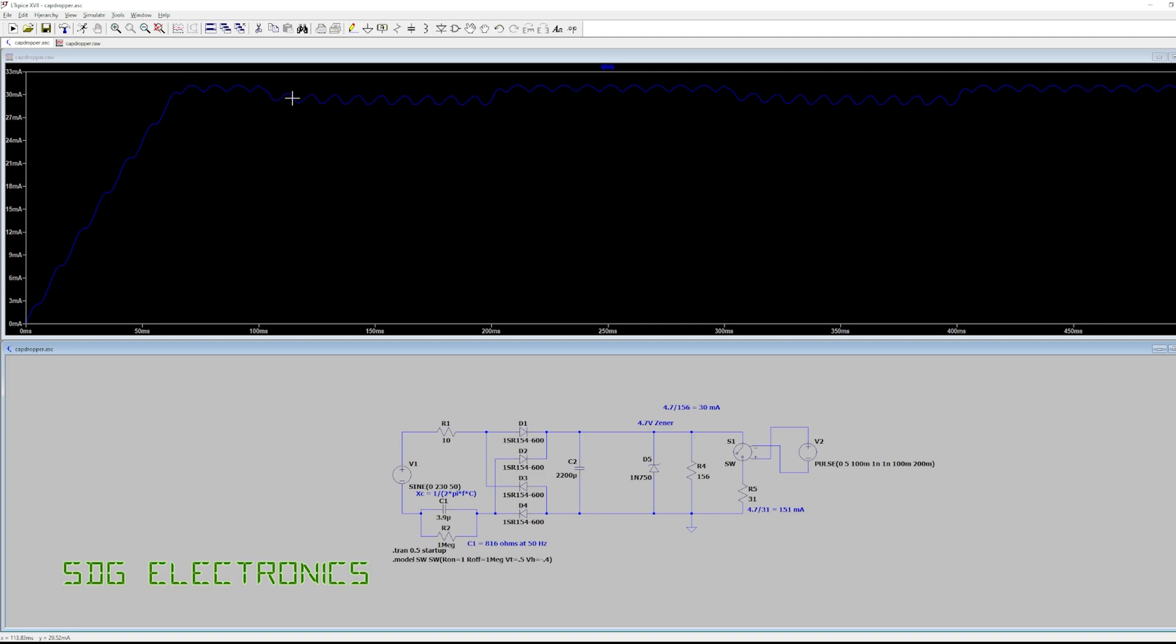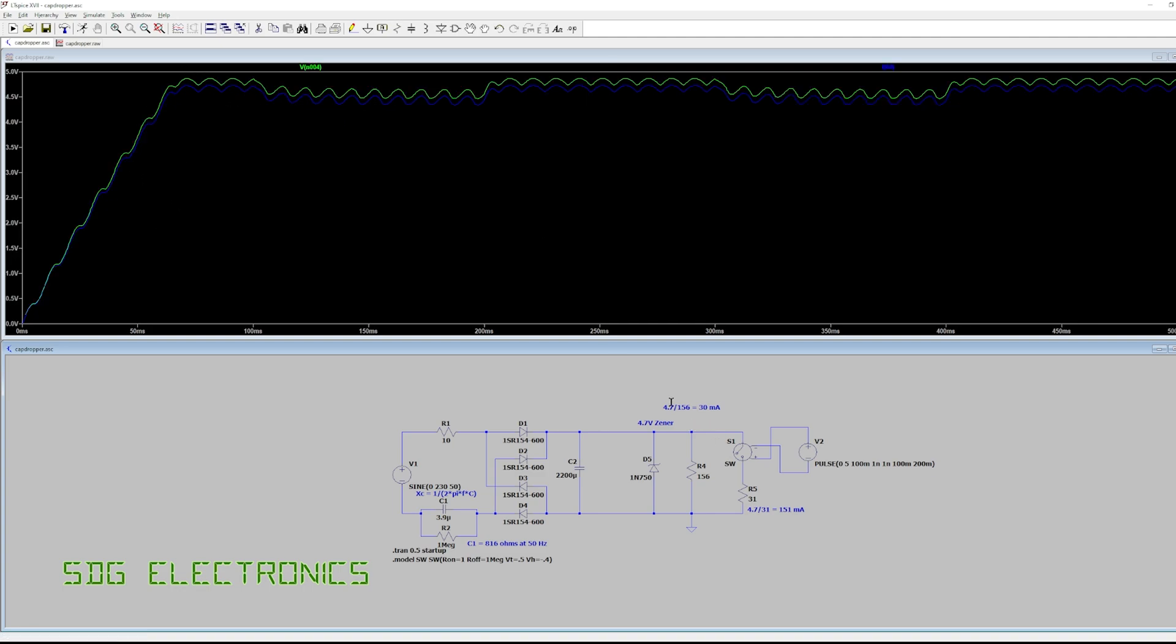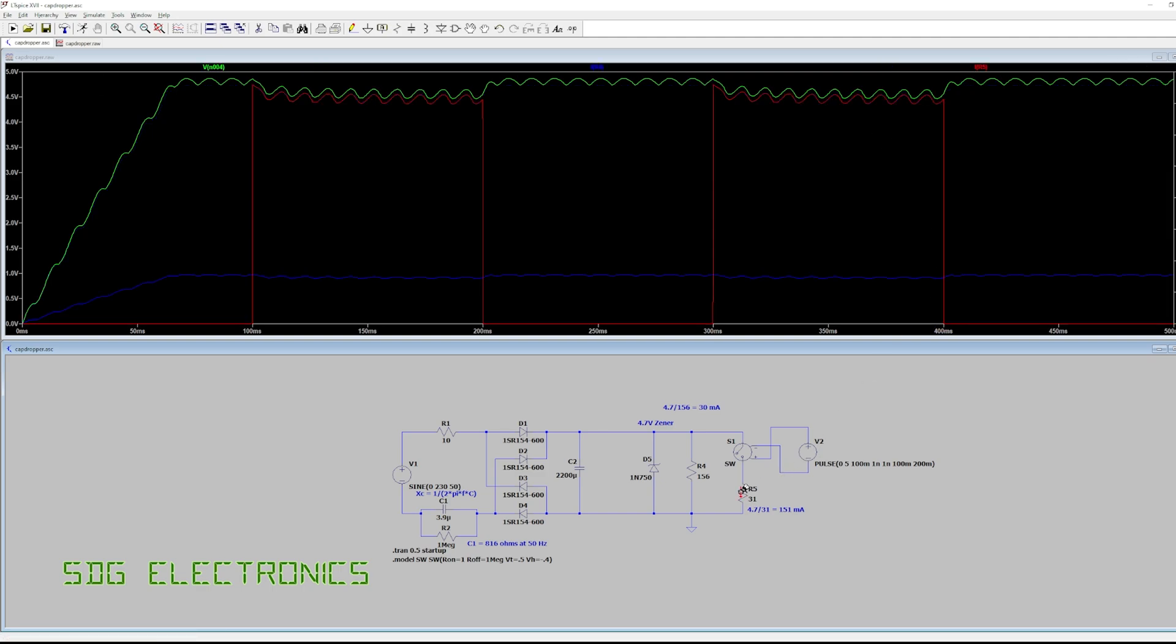a resistor so it varies with the voltage but you can see we've got a fairly consistent 30 milliamps going across here and then we're switching in and out this load every so often, I think I've set it up for